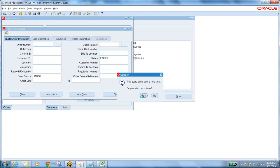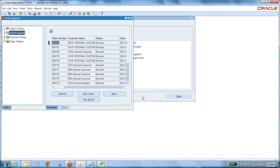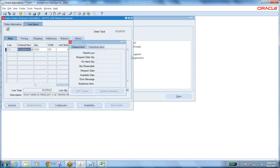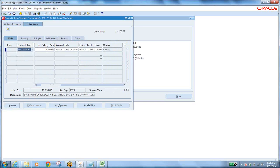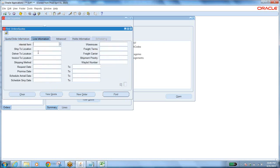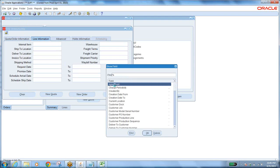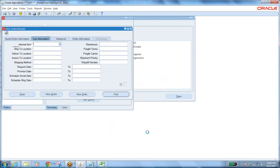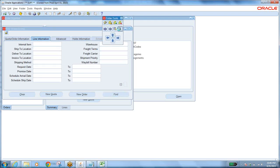After finding the internal sales order, take that order. Once the sales order is created, you have to ship it — it is the same process as a normal sales order. Take any order, go to Lines. Some lines may be Closed. To see the status field, go to Folder, Show Field, and add Status. Find lines with Awaiting Shipping status.